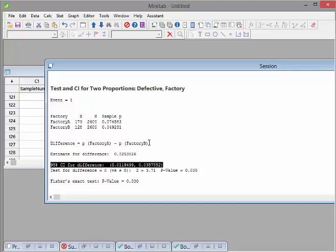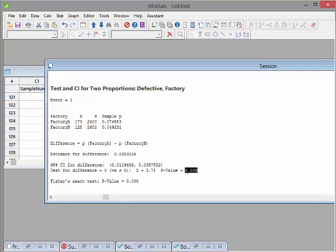There's a 95% confidence interval for that difference. It means that Factory A is at least 1.1% higher and as much as 3.8% higher. We're pretty sure that the difference in rates between those two factories is in that range.